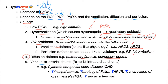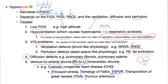Venous to arterial shunt, also known as right-to-left intracardiac shunt, leads to cyanotic congenital heart disease. Examples of cyanotic heart disease — all start with T: Tricuspid atresia, Tetralogy of Fallot, TAPVR (total anomalous pulmonary venous return), Transposition of great vessels, and Truncus arteriosus.